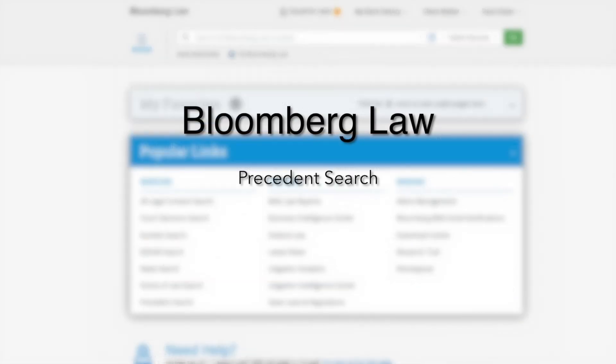You should now have an understanding of how to use the Precedent Search tool to access precedent documents on Bloomberg Law. Thank you for participating in our training today.